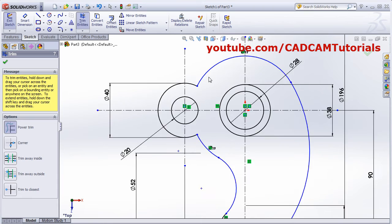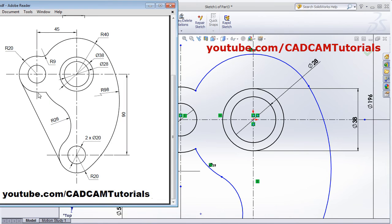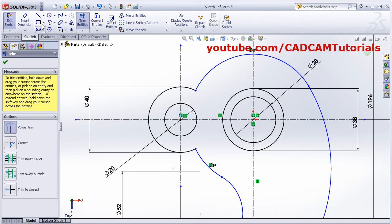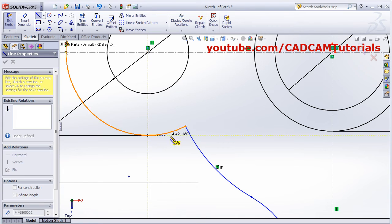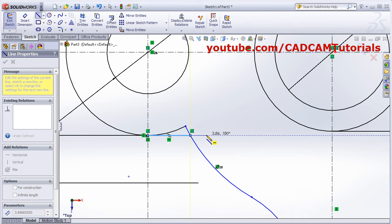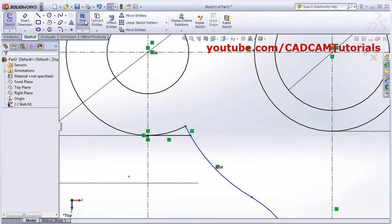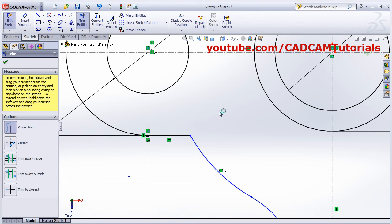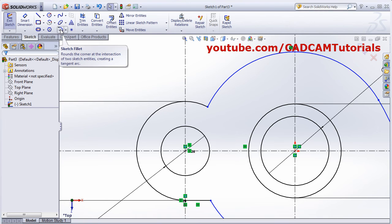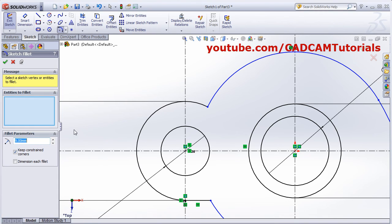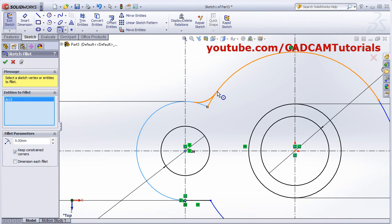Next, one horizontal line is needed and an arc of radius 9 is needed here. Create a line from this intersection point — a horizontal line up to this curve. Escape, then Trim, Power Trim, escape. Then one arc of 9: use Sketch Fillet, put 9, Enter, select the first curve and second curve. Done.